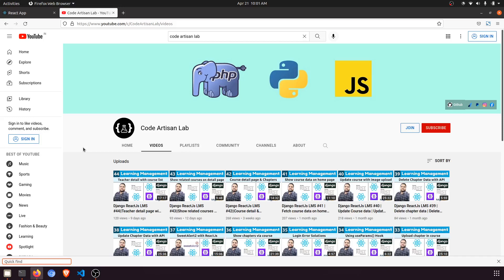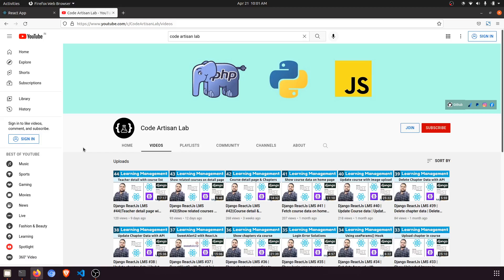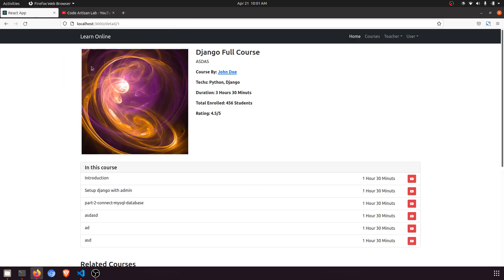Hi guys, welcome to Code Artisan Lab. This is video number 45 for learning LMS system in Django with React.js. In this video, we are going to create a page for a particular technology.